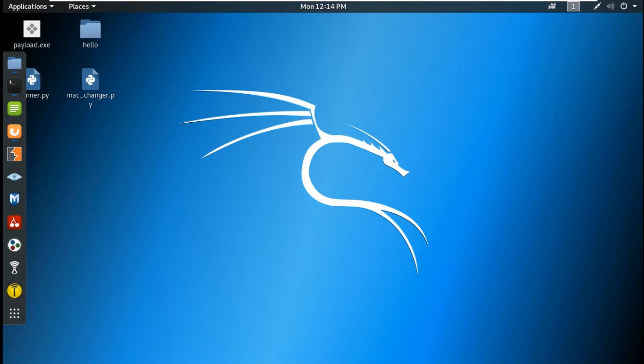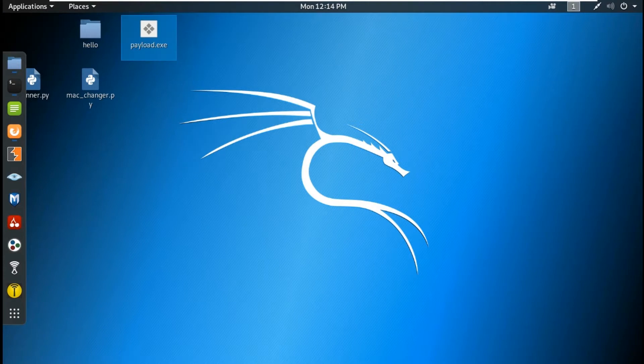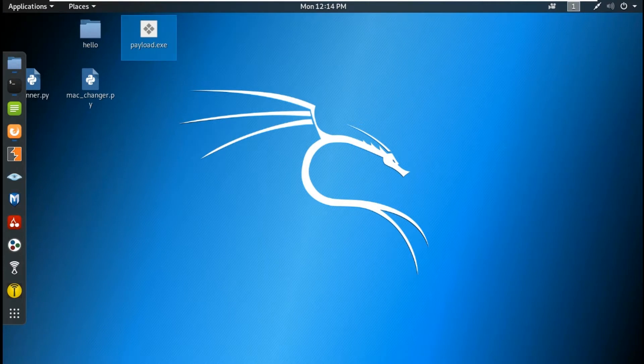If we don't know the basic ways, we can't move forward. The payload which I have created is made by MSF Venom, as I showed you in the previous video.